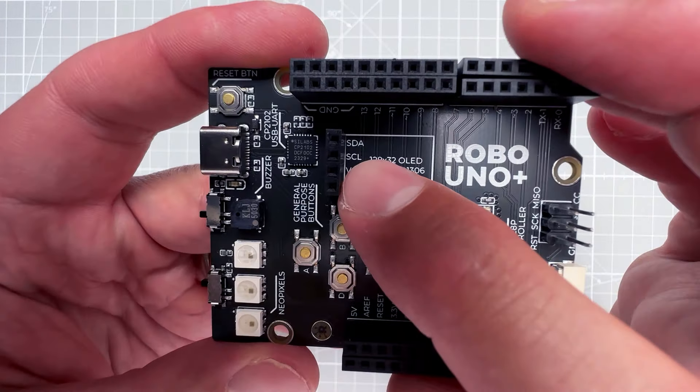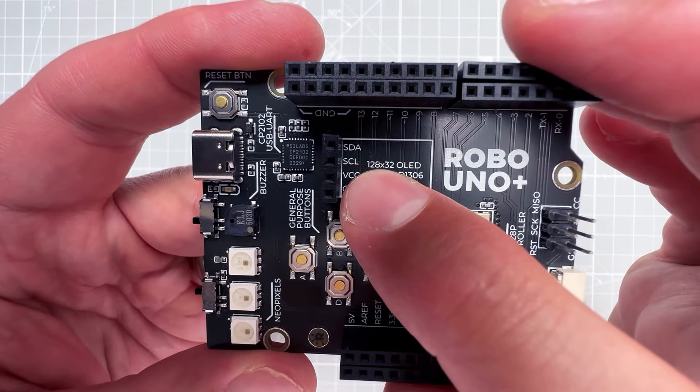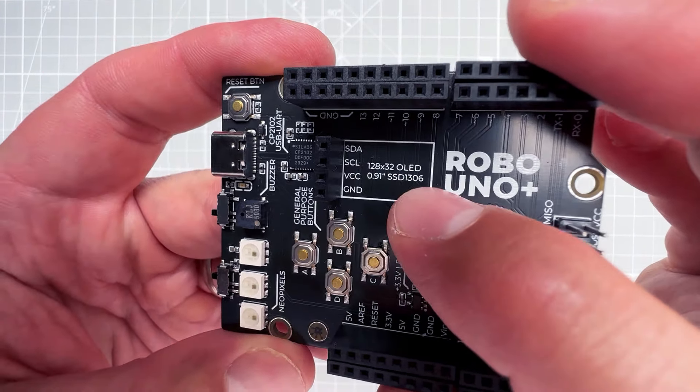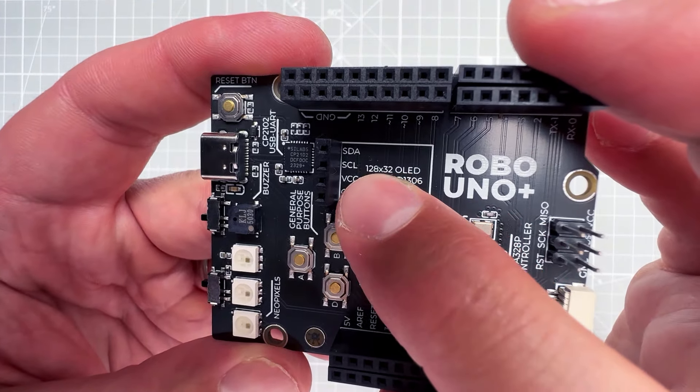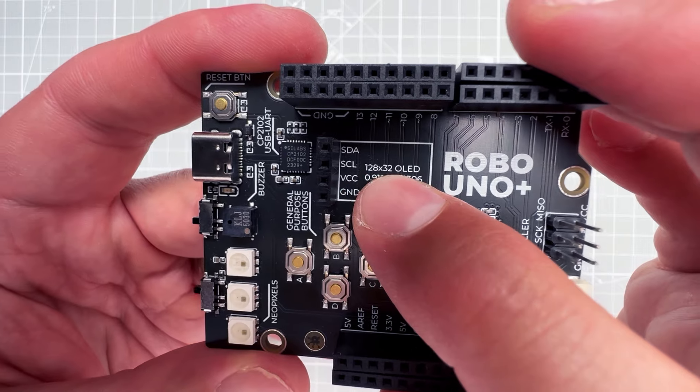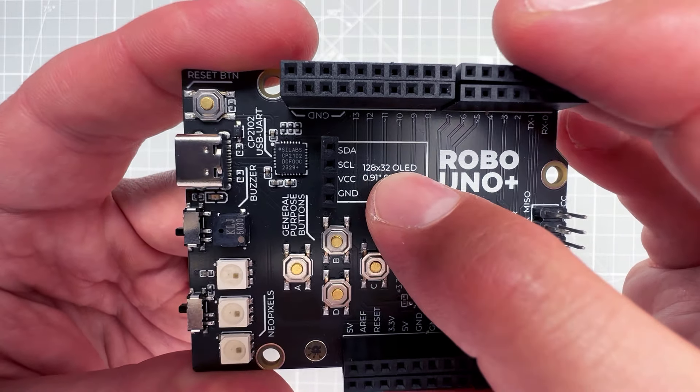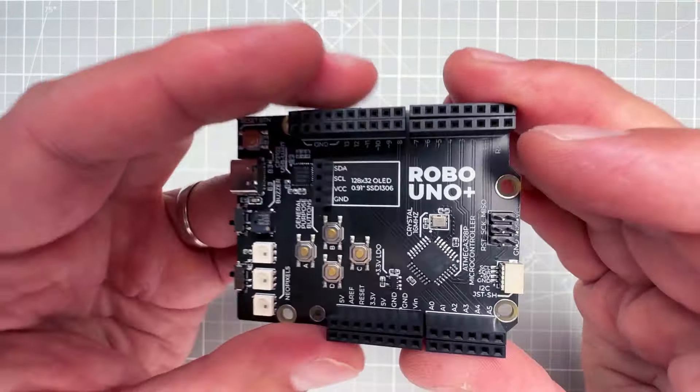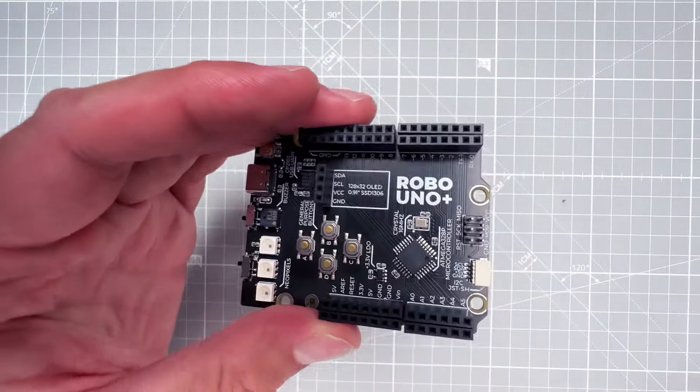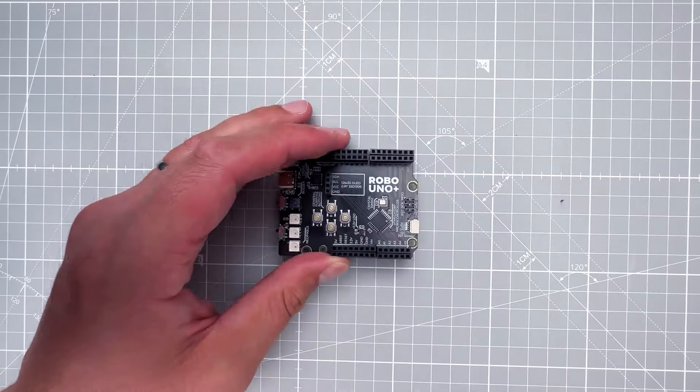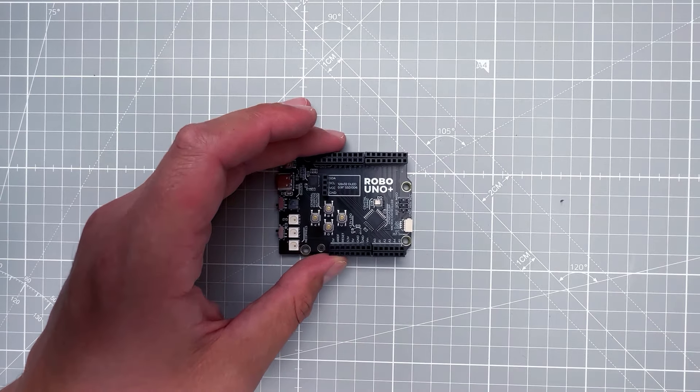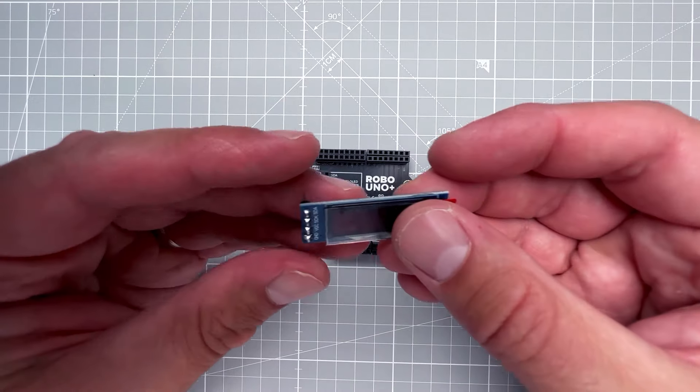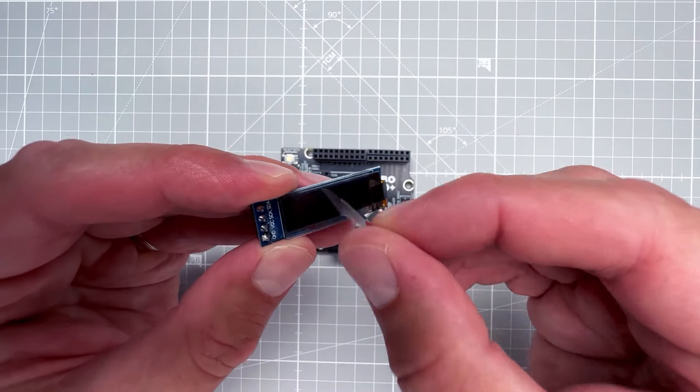You can connect any I2C OLED display, but this space is specifically made for the 128 by 32 pixel OLED display as mentioned on the silkscreen. I of course do have this display, so I'll just connect it into the header pins.